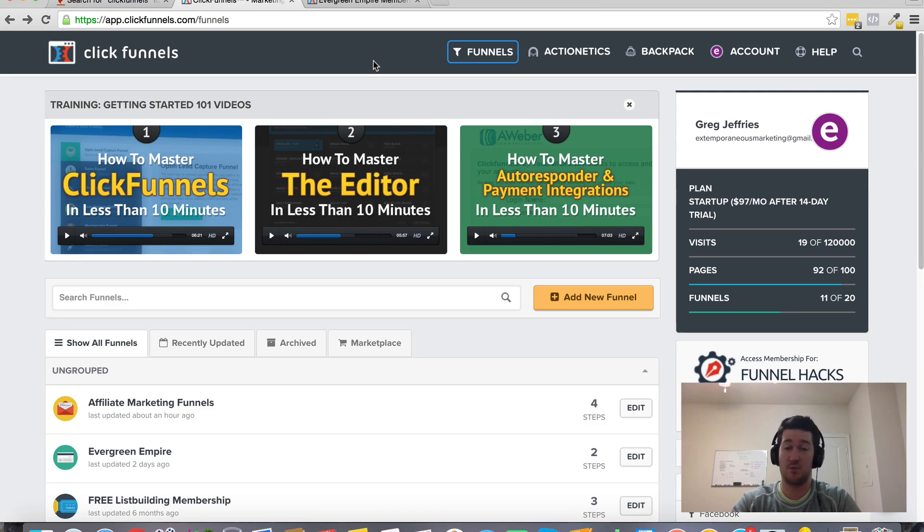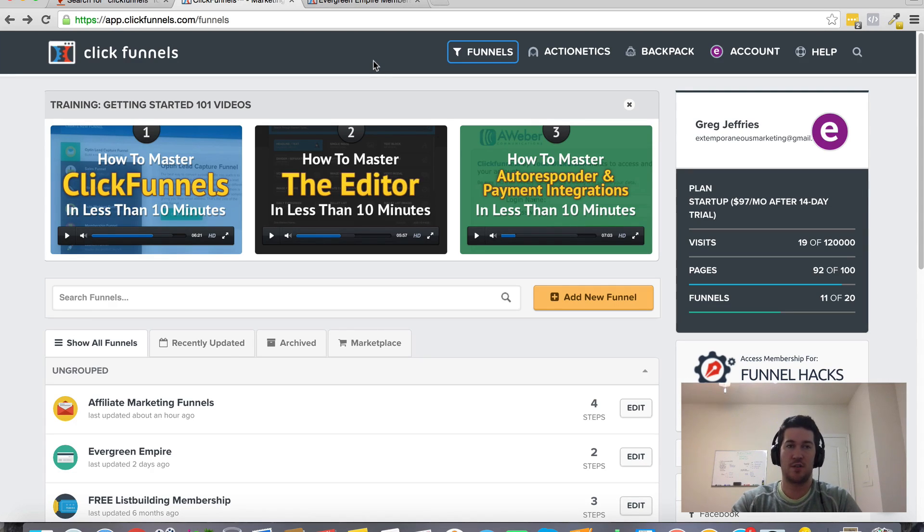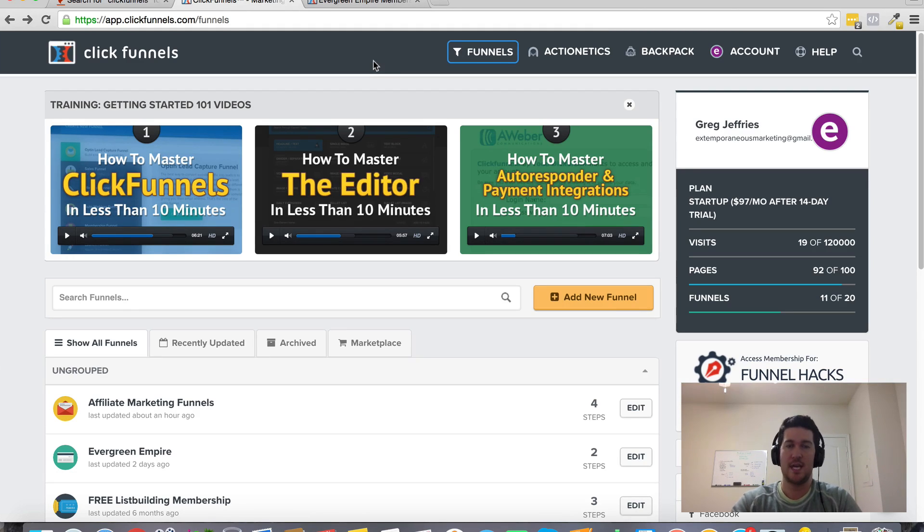Treat what you're doing as a business because ClickFunnels, they're serious. They're going to be here for a long time. They've already been around for about two years, so it's not going anywhere.